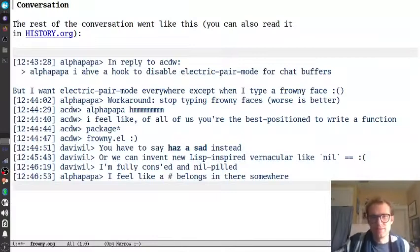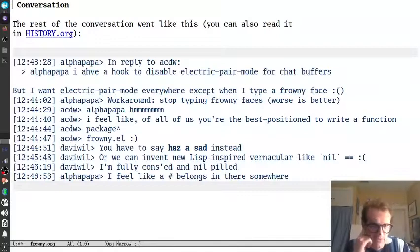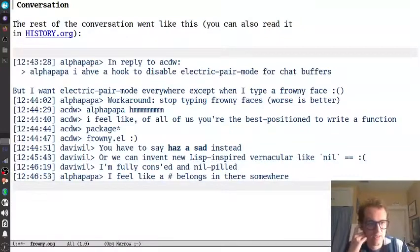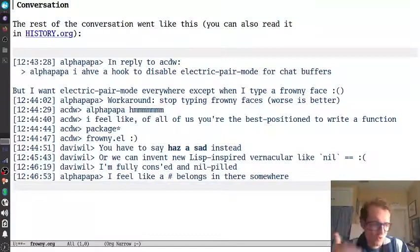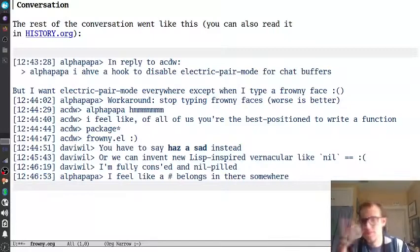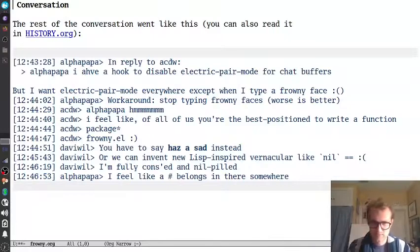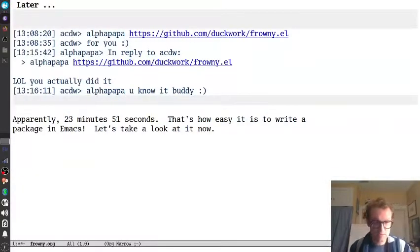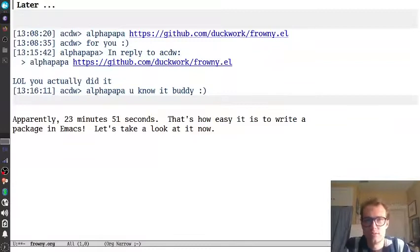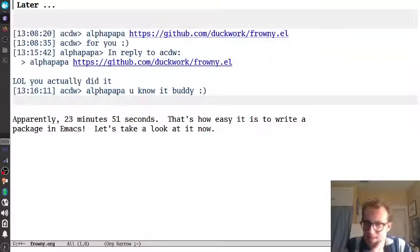And then this other, this sandwich face. So what is that? So he said, I could stop typing frowny faces. And then I said, hmm, I feel, and then I said, I feel like you're best positioned to write a package, like frowny.el, I said, as a joke. And then conversation went on, we talked about, made some jokes about Lisp and all that stuff. So, anyway, he went on, and then, apparently, 23 minutes later, I had a frowny.el package just wrote up real quick. And yeah, that was it. I said, buddy, but anyway.